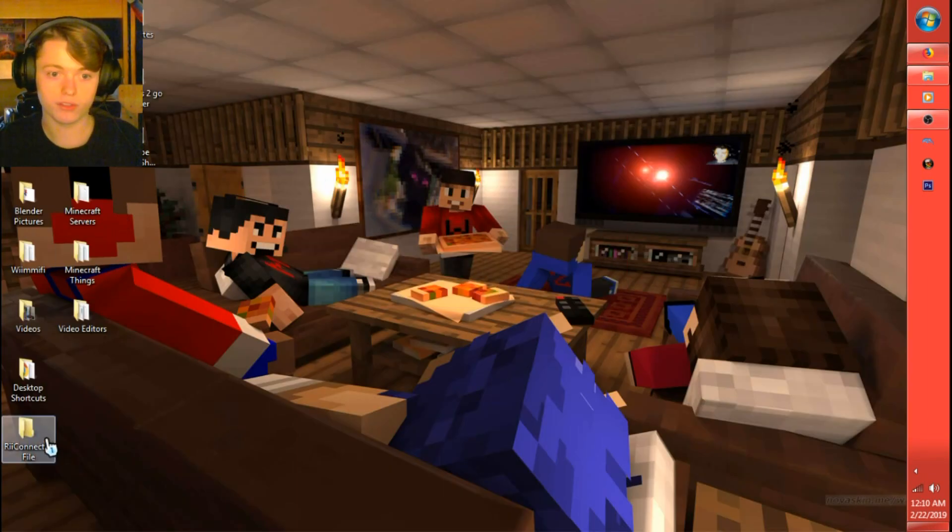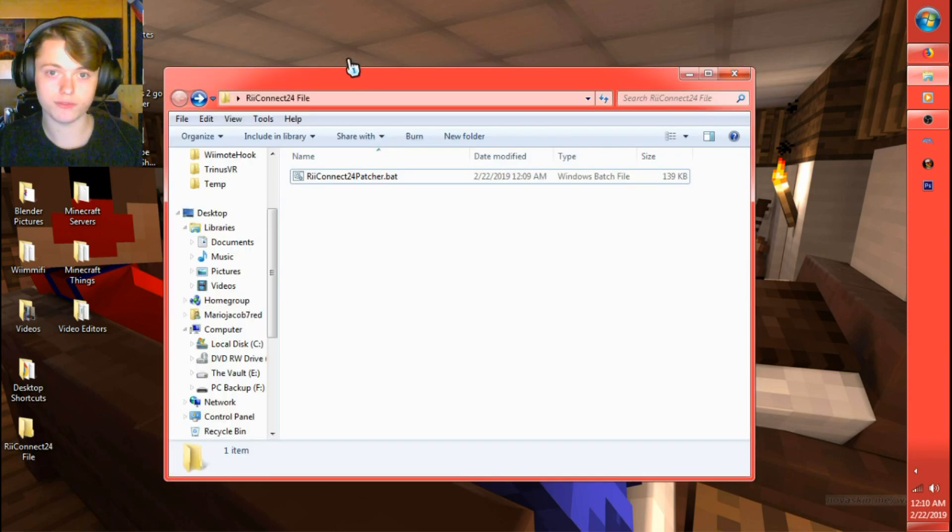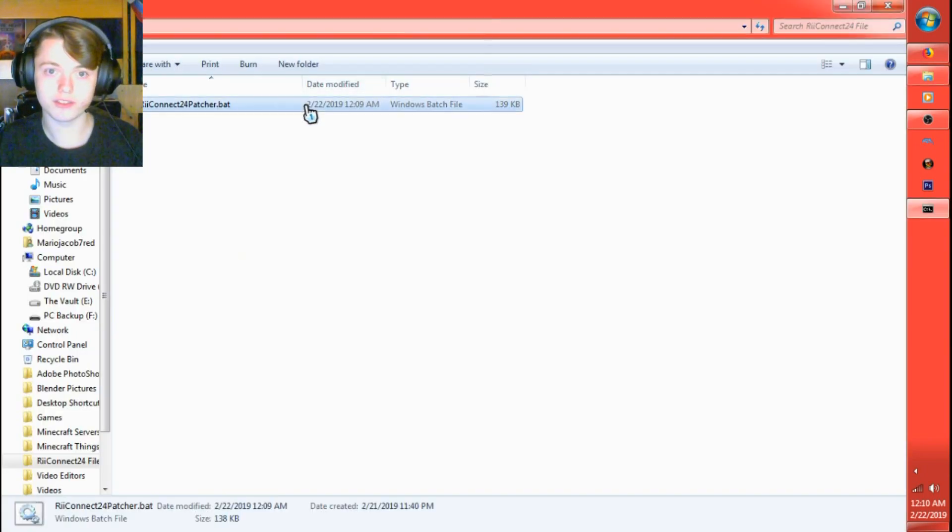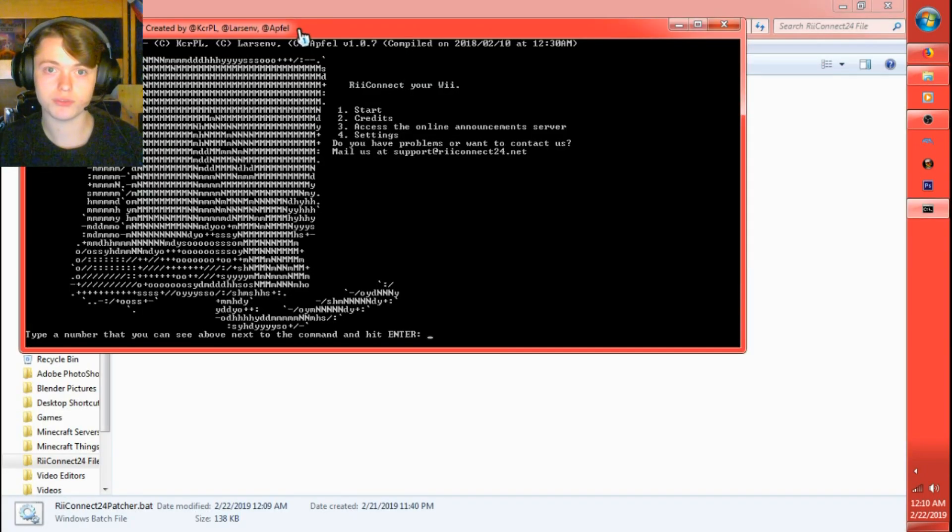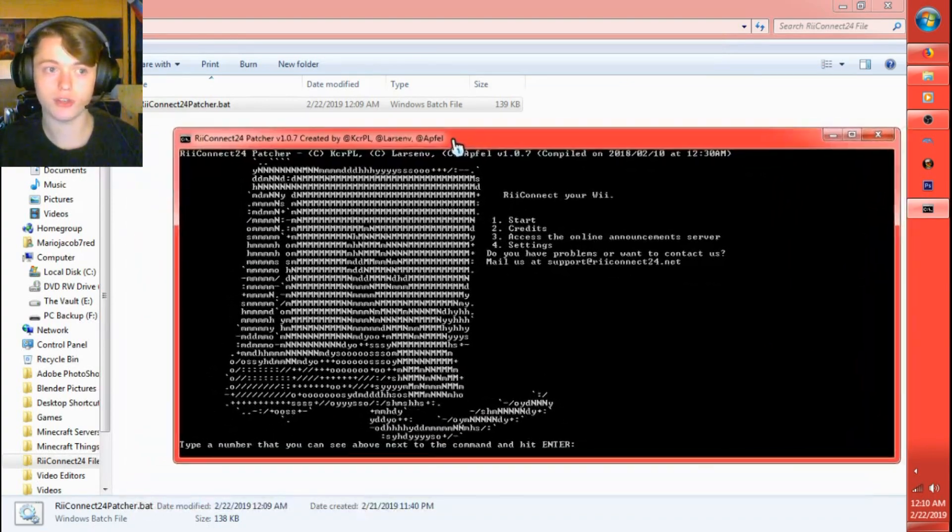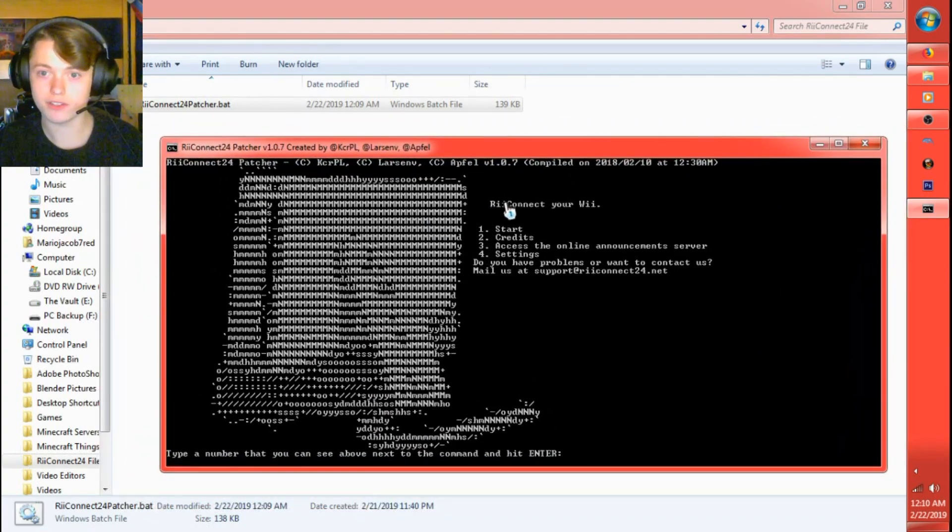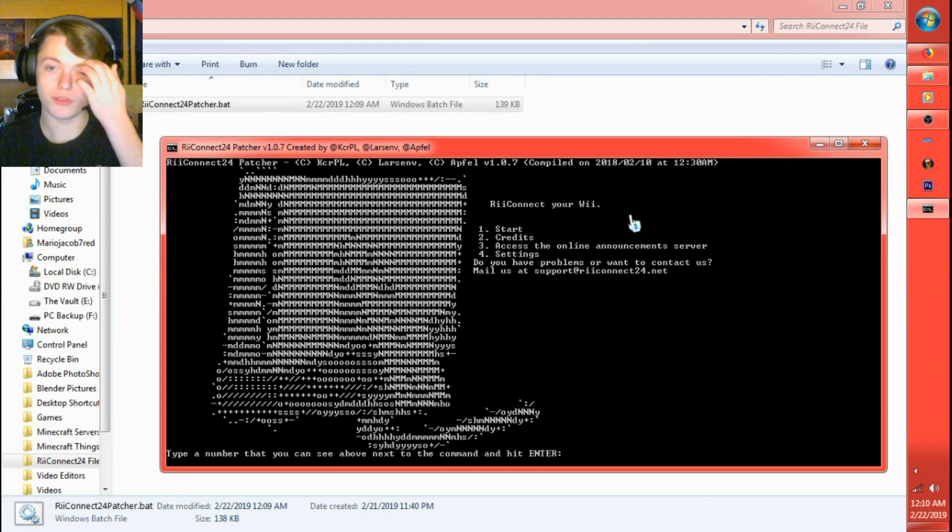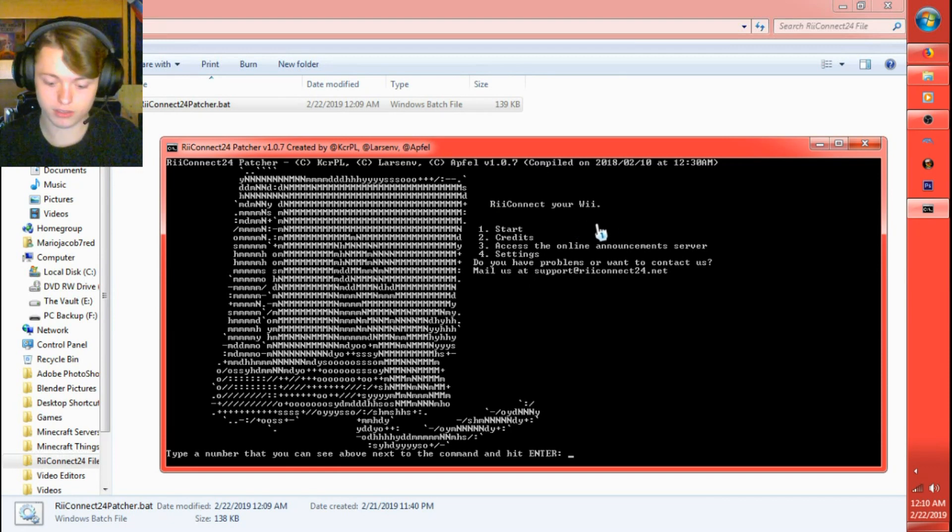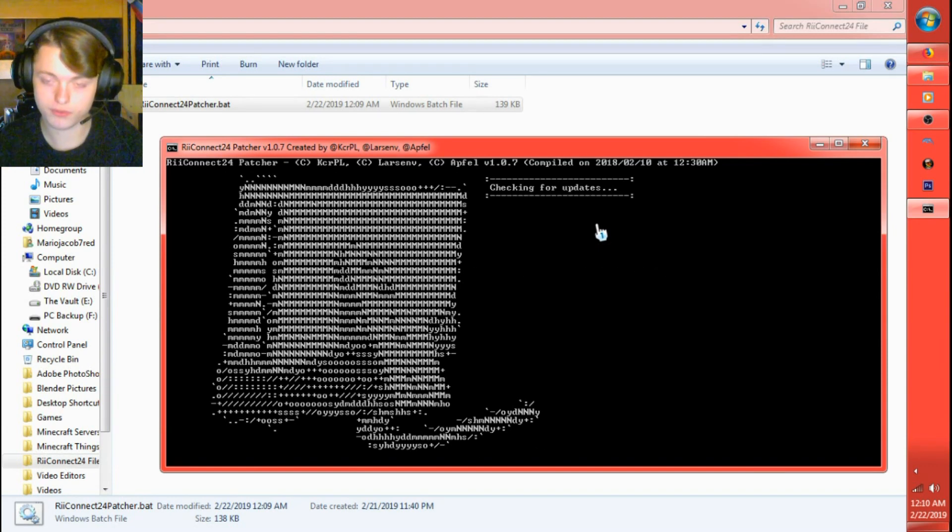We're going to go down to here to the folder we made. ReConnect24 patcher.bat. It'll open up a window that looks like this. ReConnect your Wii. You have four different options. I'm going to click one for start, or I'm going to type in one for start.